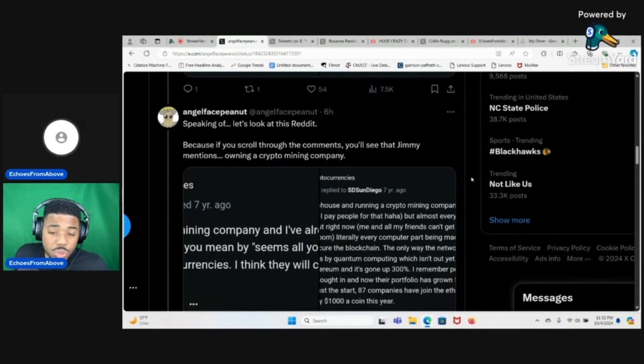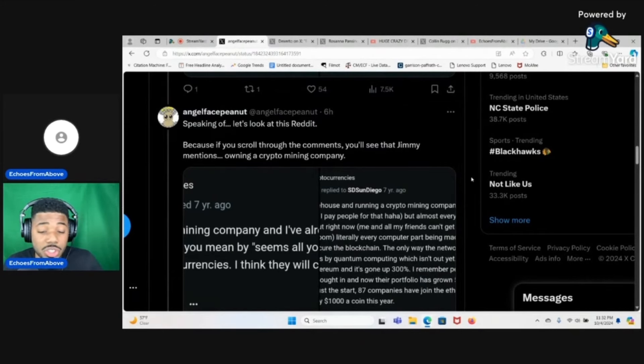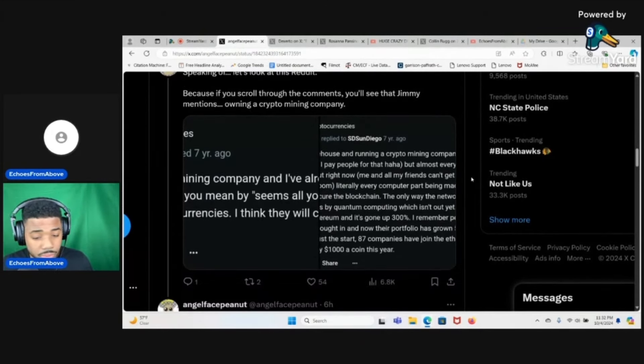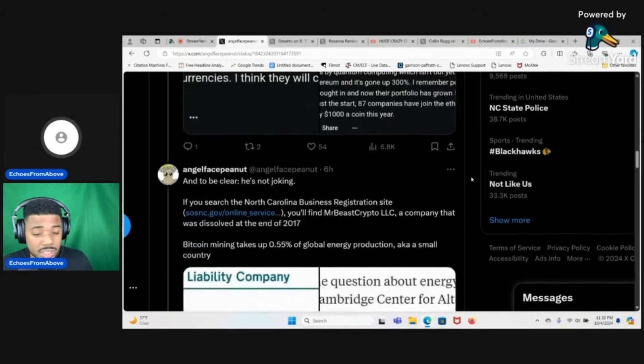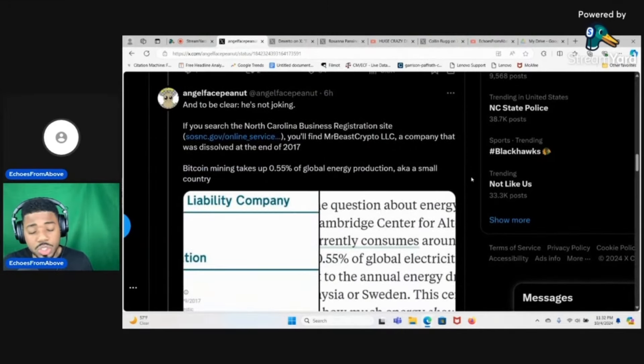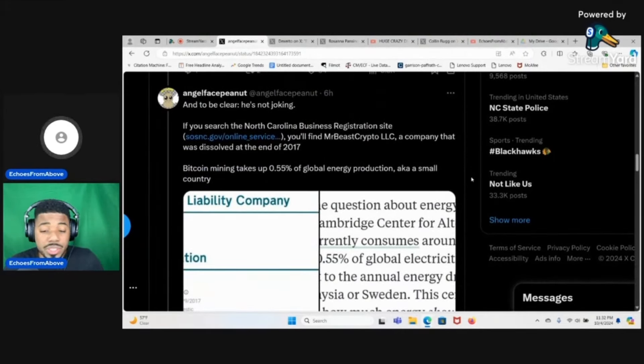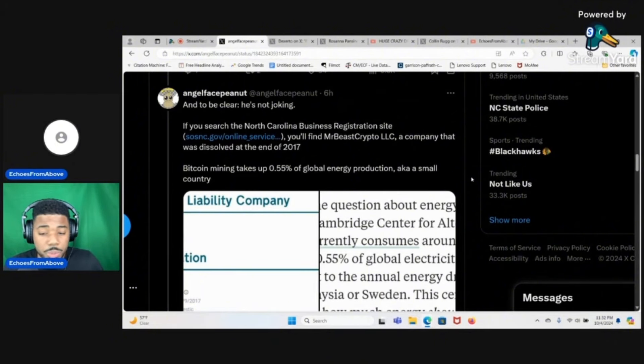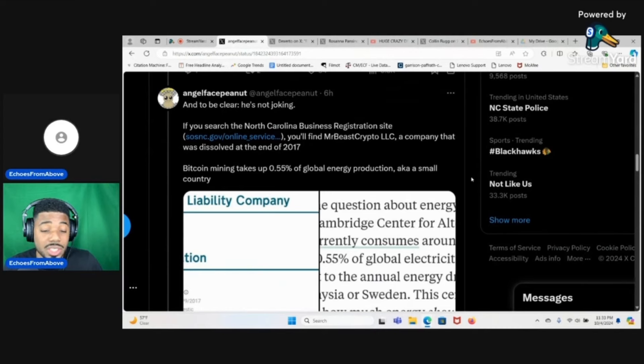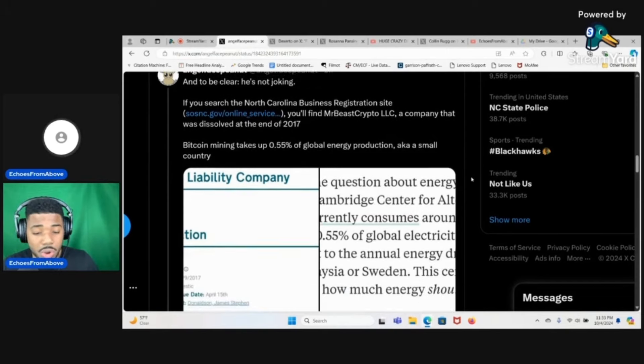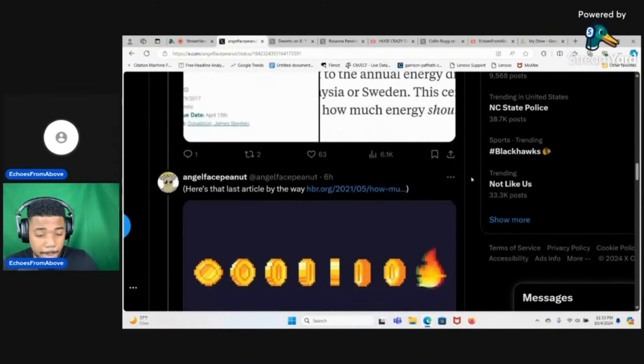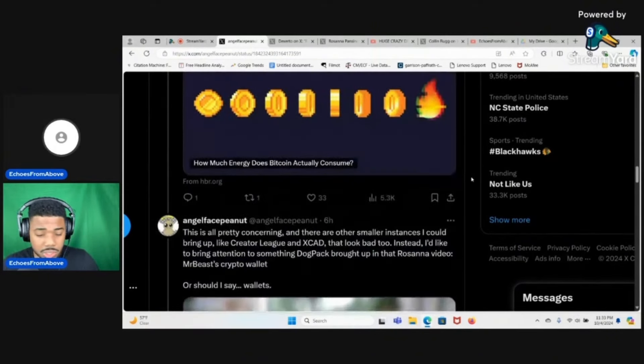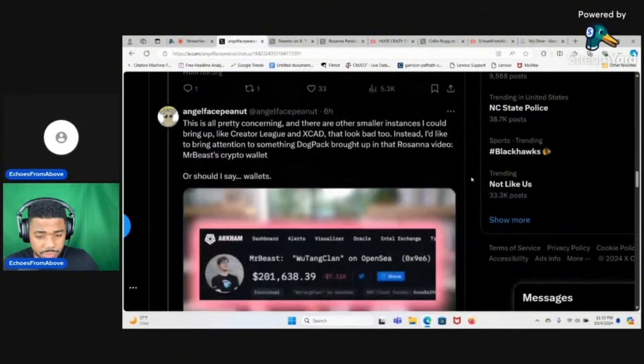If you scroll through the comments you'll see that Jimmy mentions owning a crypto mining company. To be clear he's not joking. If you search the North Carolina business registration site you'll find MrBeast Crypto LLC, a company that was dissolved at the end of 2017. Bitcoin mining takes up 0.55% of global energy production, aka a small country.